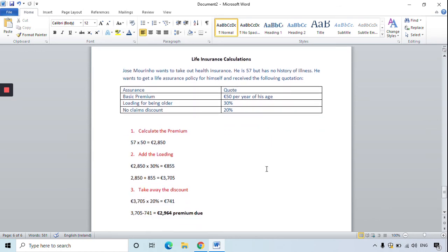He has a 20% discount — perhaps he's never claimed on his insurance policies before. 20% of 3,705 is 741 euro. You always take away the discount: 3,705 minus 741 means it will cost Jose Mourinho 2,964 euro for this policy. That was a quick video taking you through the calculations for junior cycle insurance questions — average clause, house insurance without loading, house insurance with loading, car insurance, and life insurance.